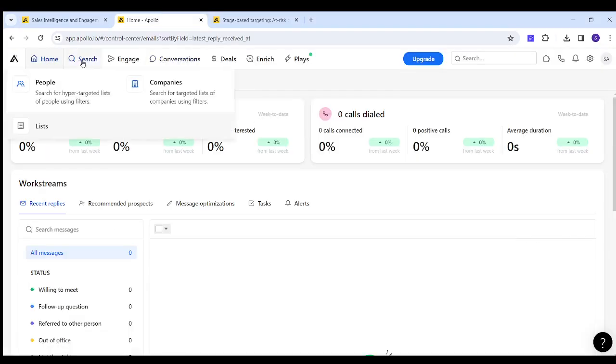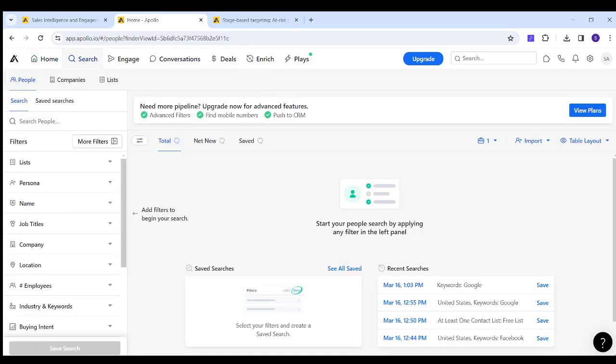By visiting apollo.io then going to search, you will be able to search for any type of audience you seek. This is done by going to the search panel here and writing any keyword you want.